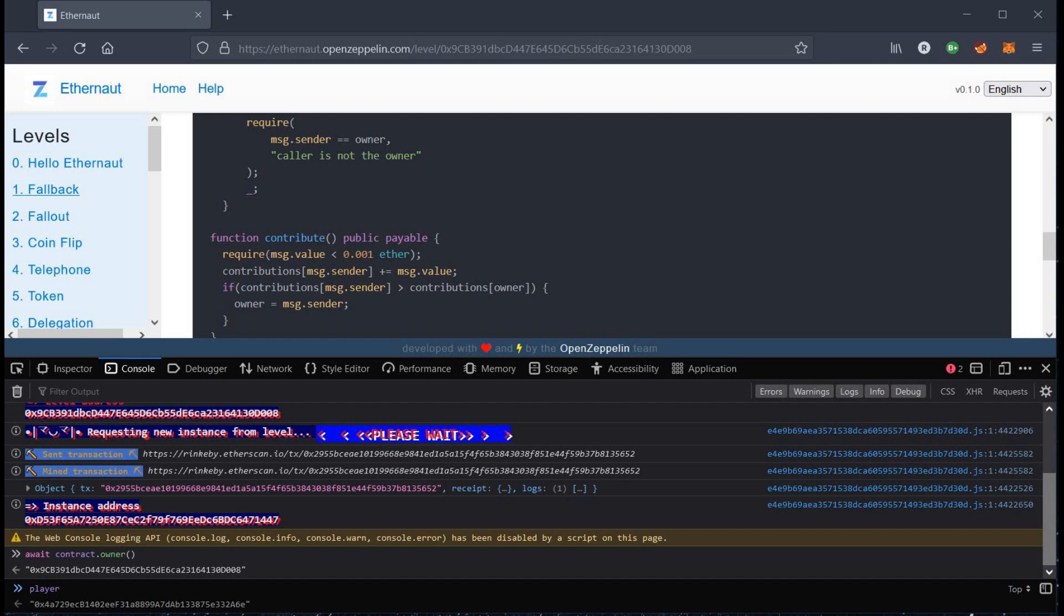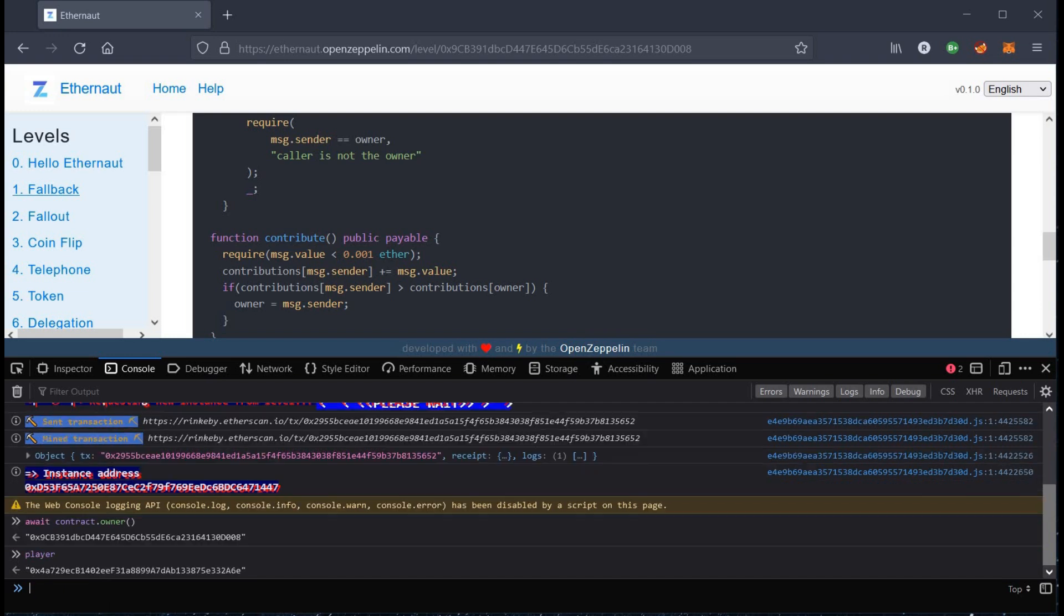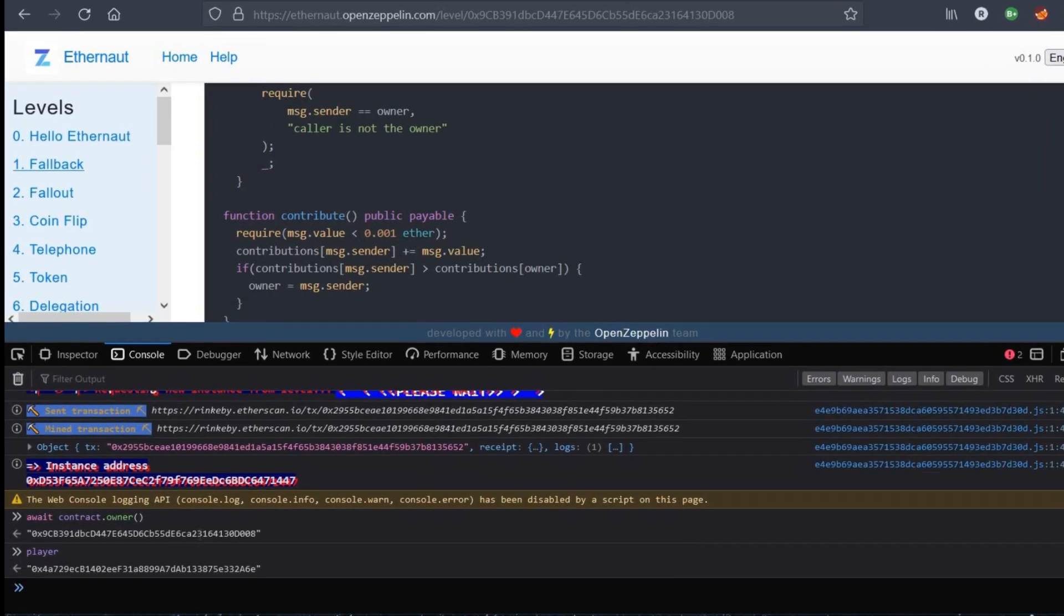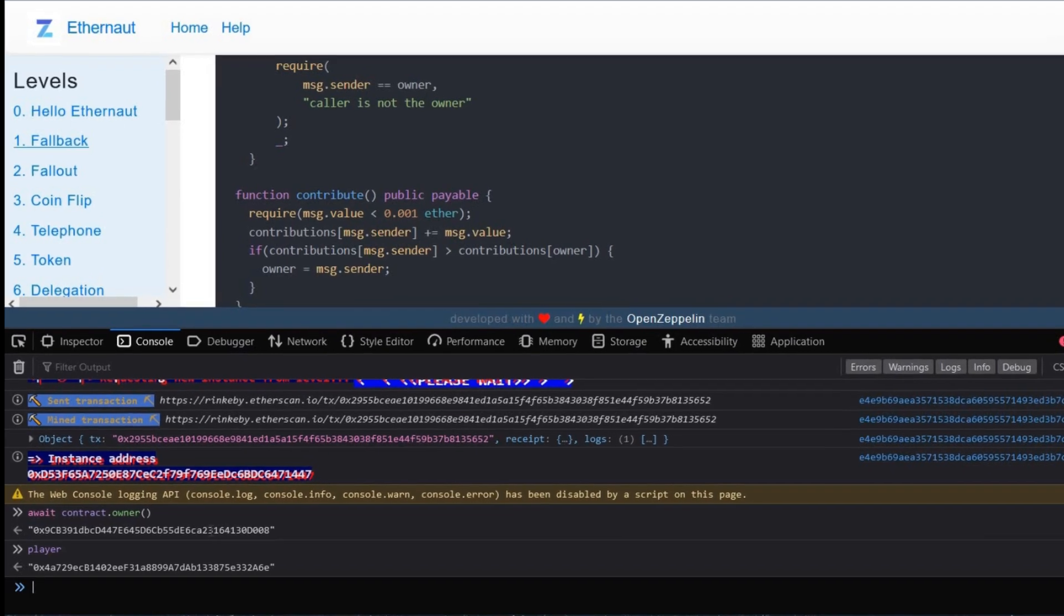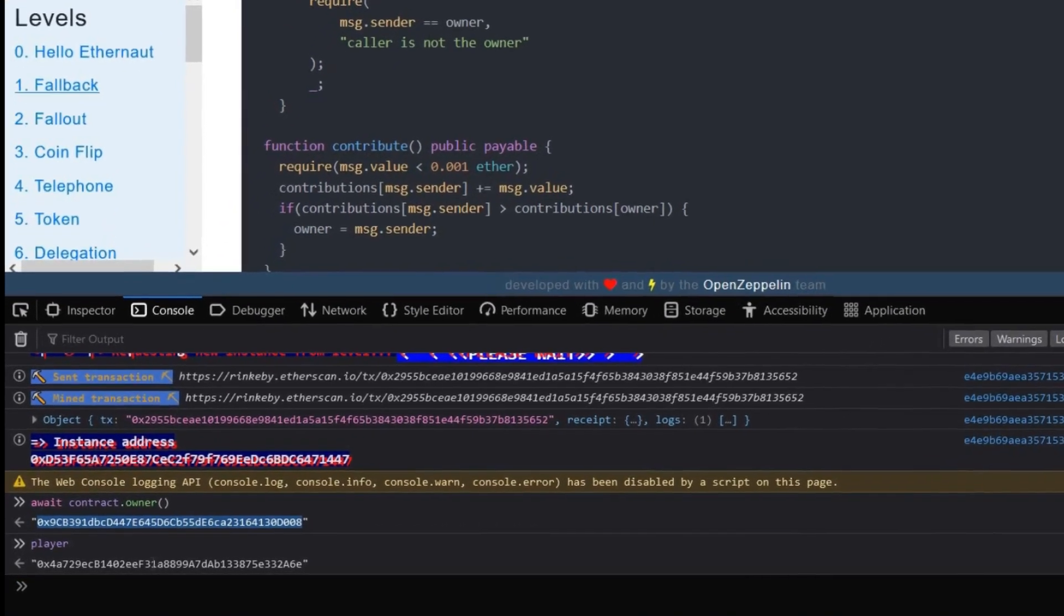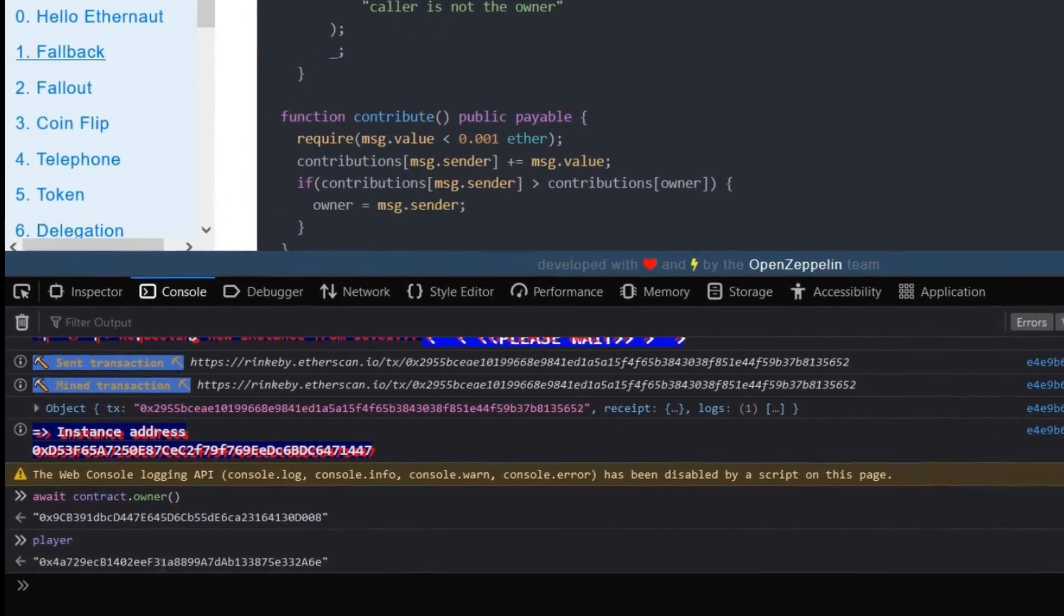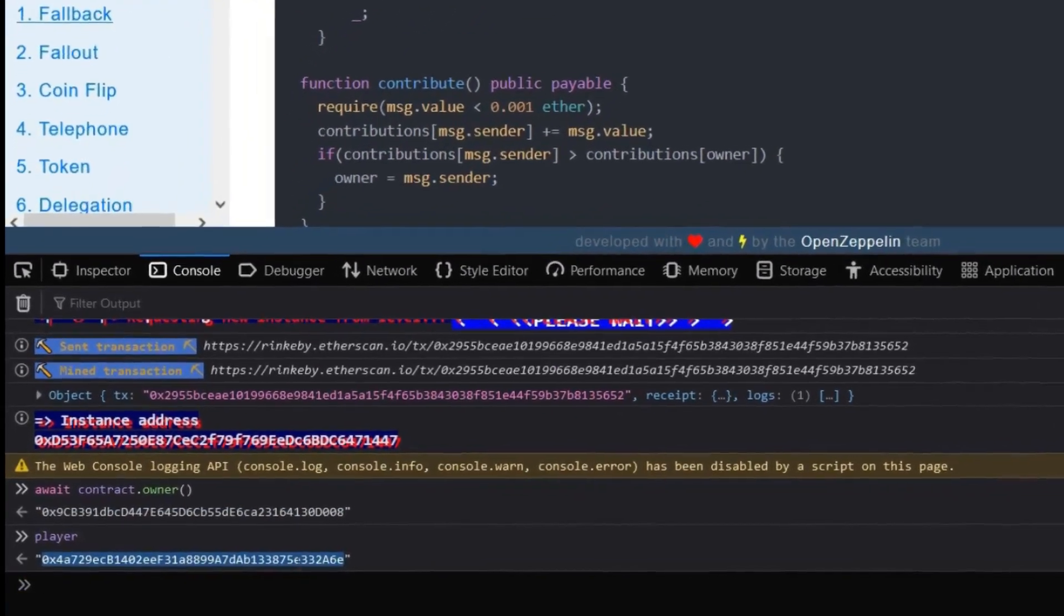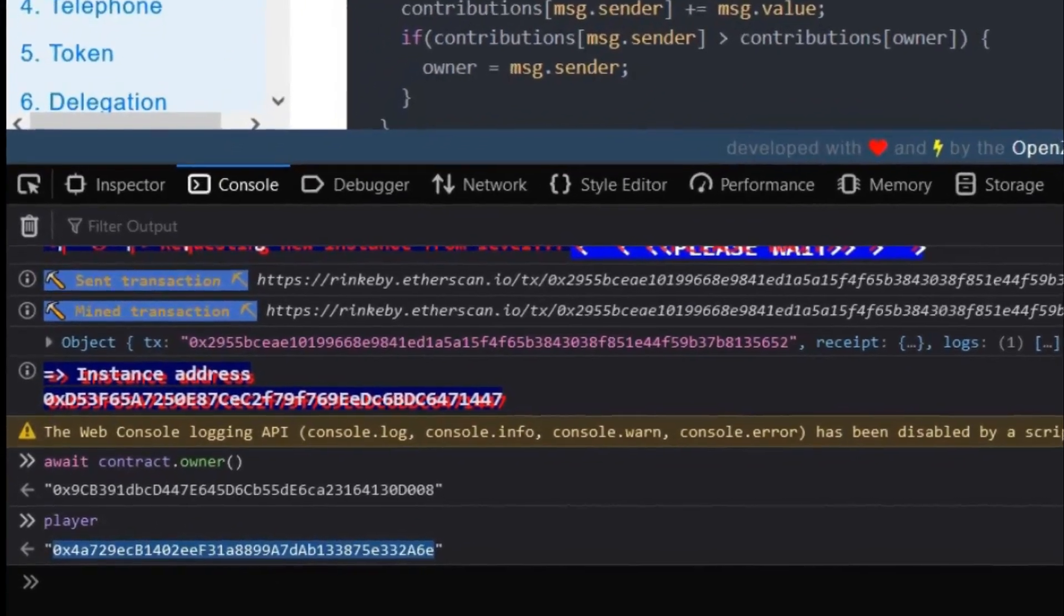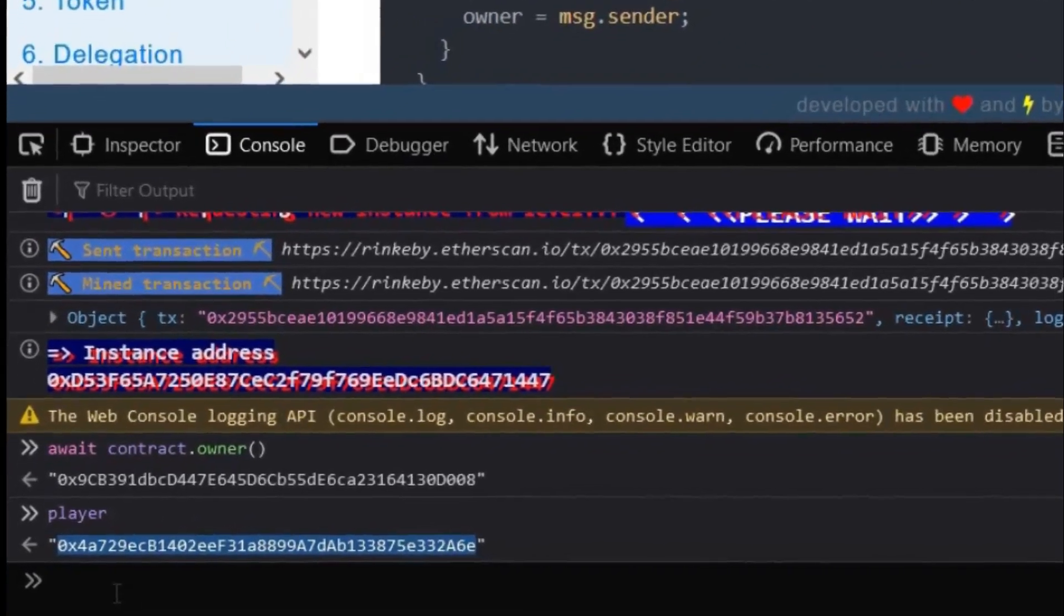Type player to see our address and here you can see both the addresses are different. All we need is to take ownership of this contract. These two have to be same at the end.